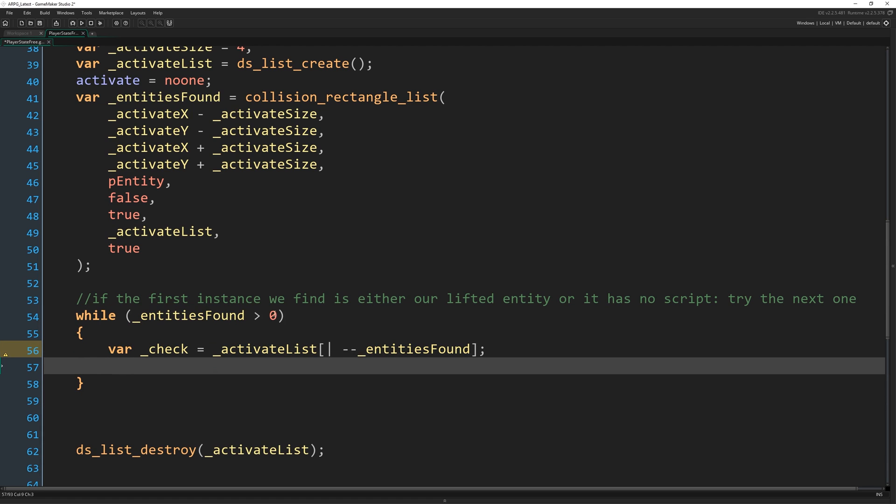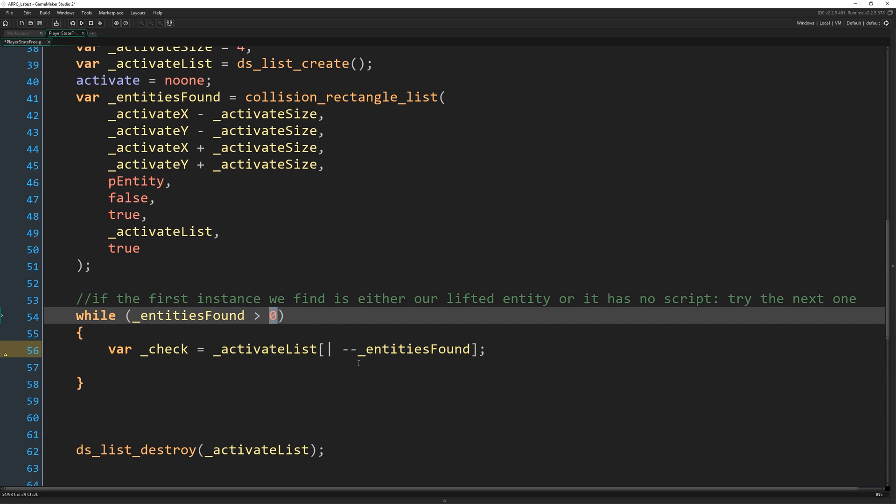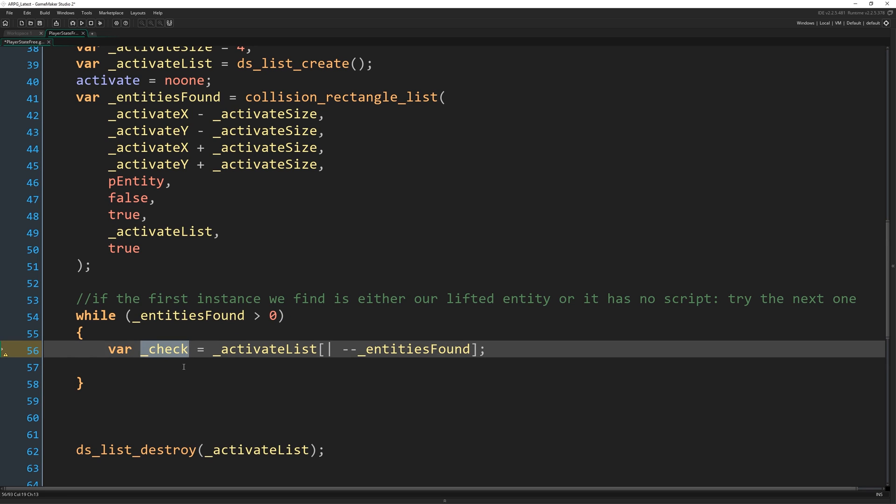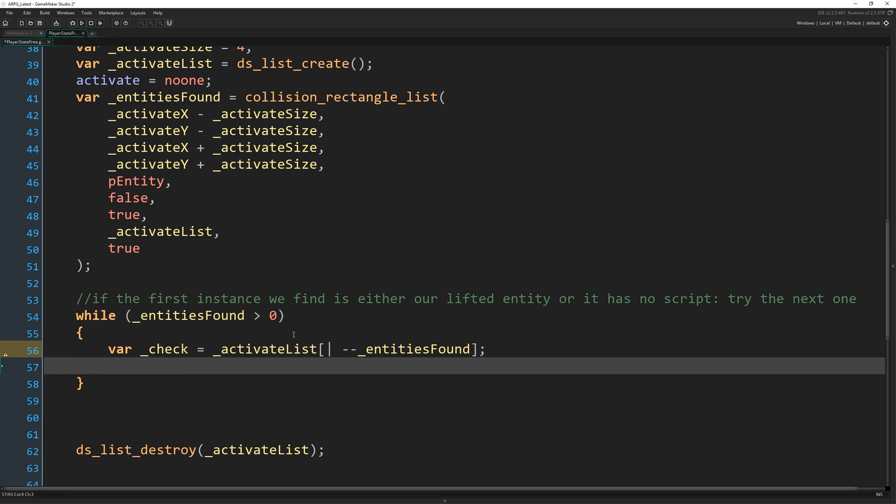And then when we get to zero, that's when we're done. So we don't need to check anymore. So check now contains the ID of one of these instances. Okay. In this order.